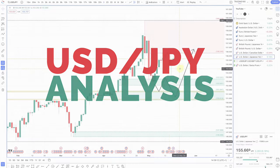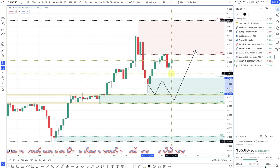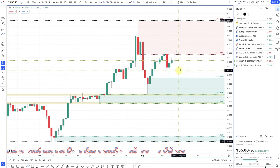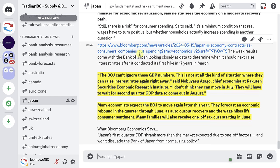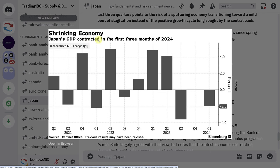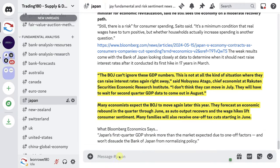Looking at the dollar yen — it just about touched the level of demand from a couple of weeks ago, and we've got a pullback. With carry trades still being the dominant theme for the dollar yen, the path of least resistance should continue to be more to the upside. The Bank of Japan didn't get great news on the economy — from Bloomberg: Japan's GDP contracted for the first three months of 2024. So not great news.